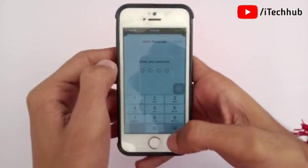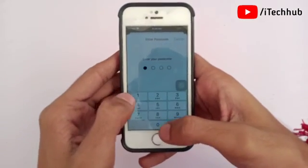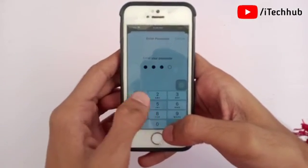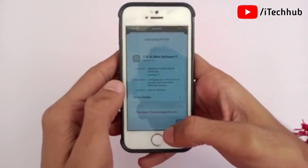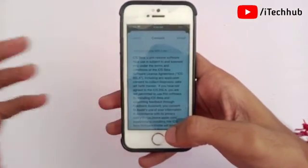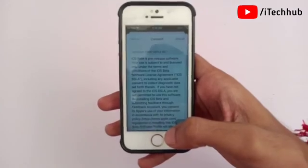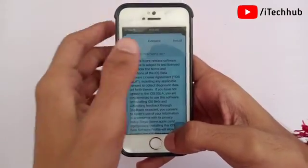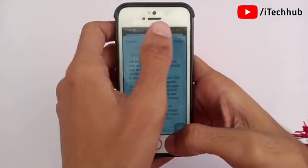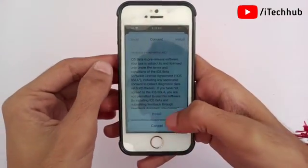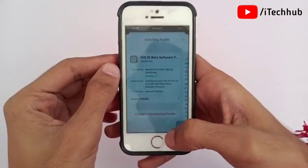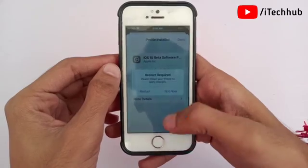Now tap the Install option in the top right corner, then enter your correct passcode, and again tap on Install to install the iOS 15.1 public beta on your iPhone and iPad.